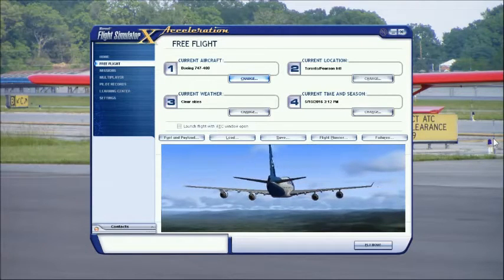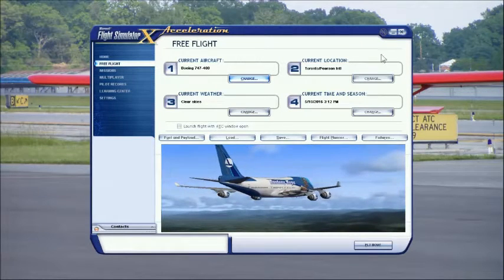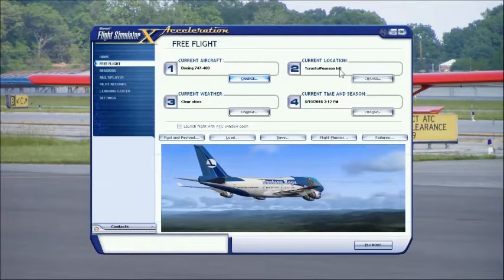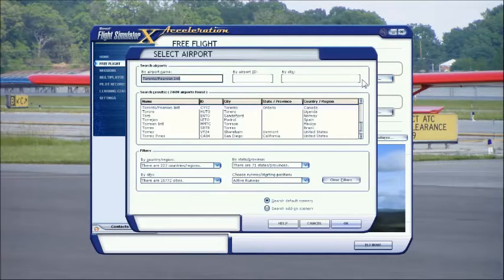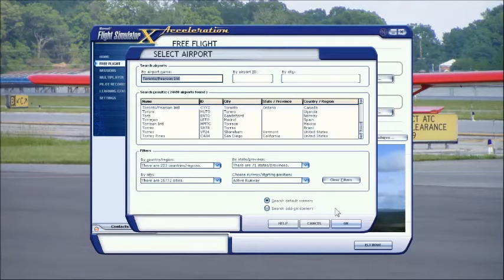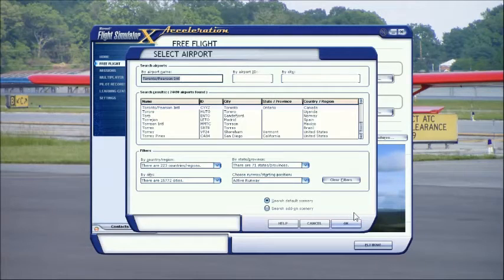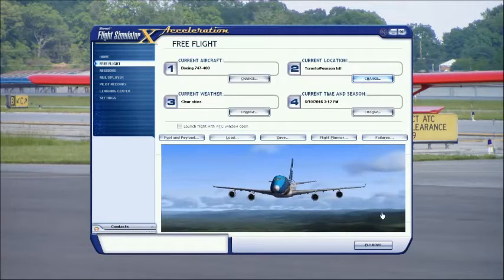Next, you'll want to start your flight simulator. Start out at the airport you are departing from — for me, that's Toronto Pearson. I'm going to go ahead and spawn on the active runway, although we don't recommend that on the server. I'm doing this in free flight so it really doesn't matter. Select OK.